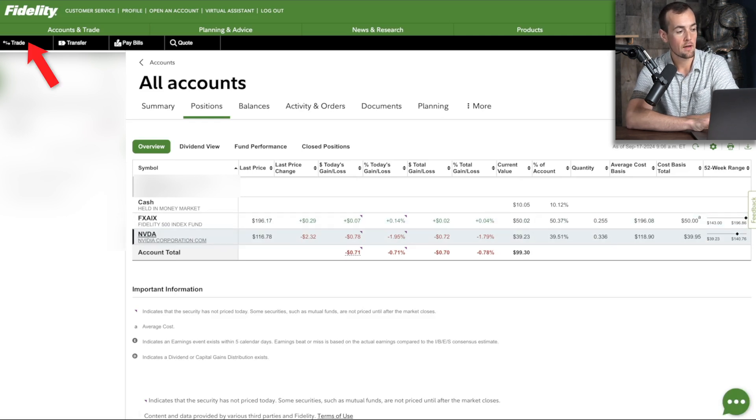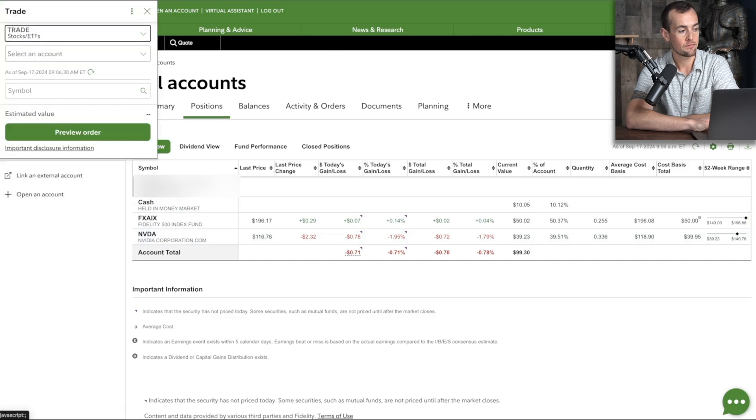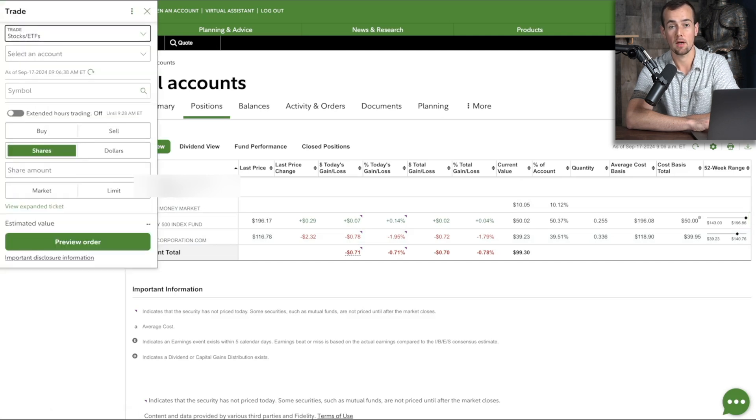What you would do from here is click on the trade button in the top left, and this is going to bring up the order ticket window.